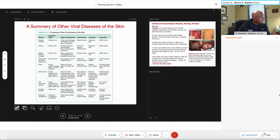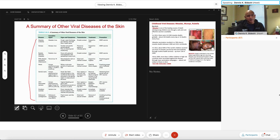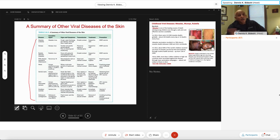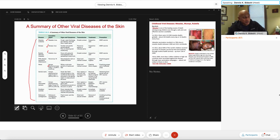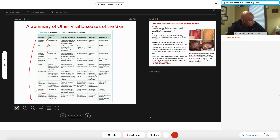Now I want to move to the last section — non-herpes viruses that cause skin disease, which are also dermotrophic viruses. These include measles, mumps, rubella, HPV human papillomavirus causing warts and cervical cancers, and a little about smallpox — the only disease eliminated from the human population, done in the late 1970s. And one we see more and more is molluscum contagiosum virus, a pox virus. These tables are really cool because they help focus your study.